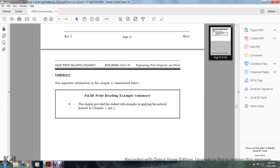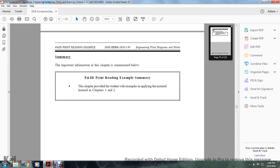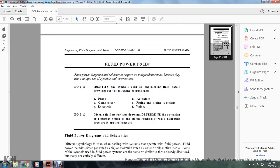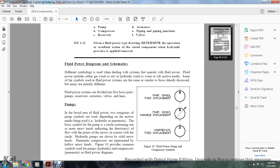Summary: the most important information of the chapter is summarized. Printing, instrument documentation, and reading examples are provided for the student to apply the material from Chapters 1 and 2. Fluid Power, Piping and Instrument Drawings: identify the symbols used in engineering fluid power drawings for the given components, and given a fluid power drawing, determine the operation and resultant action of a stated component when hydraulic pressure is applied and removed.